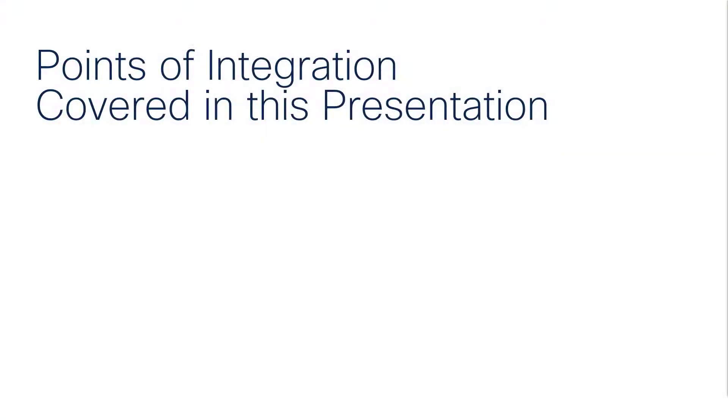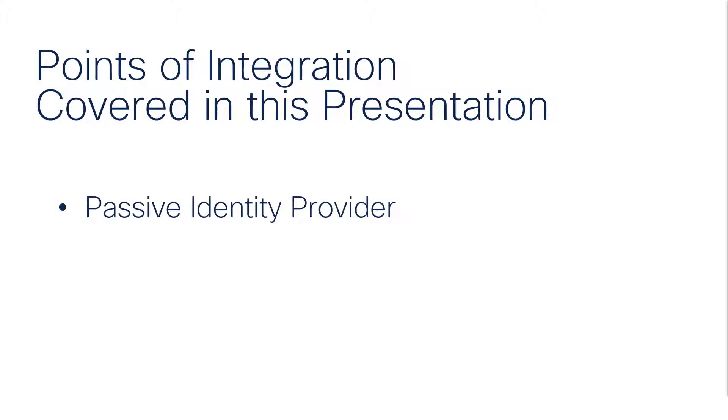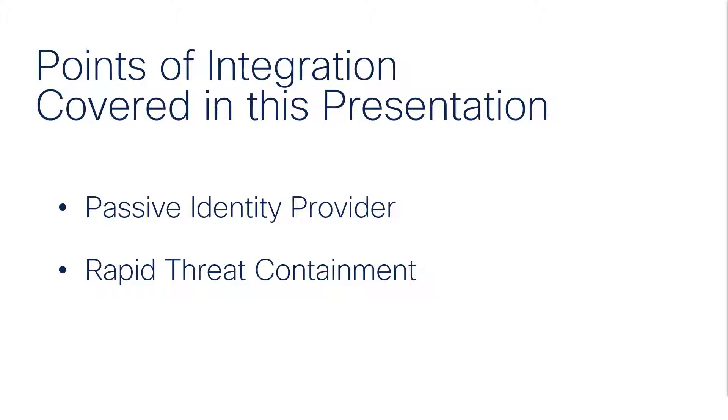Three points of integration will be covered in this presentation: using the Identity Services Engine as a passive identity provider for the Next Generation Firewall, Rapid Threat Containment, and the use of Security Group Tags.